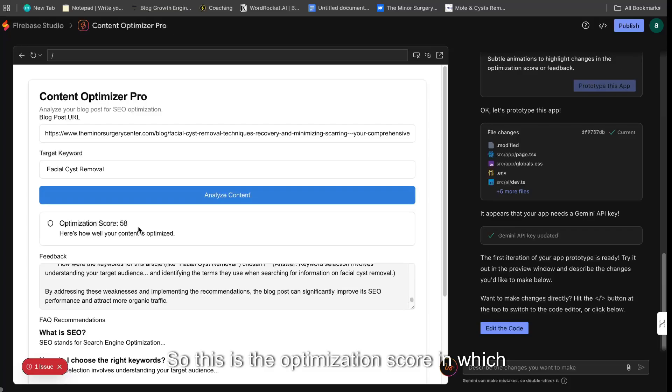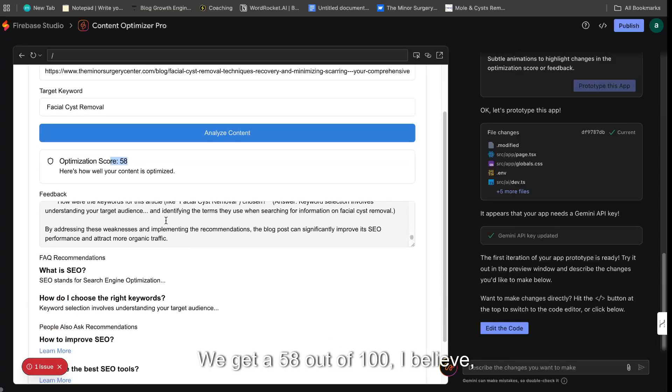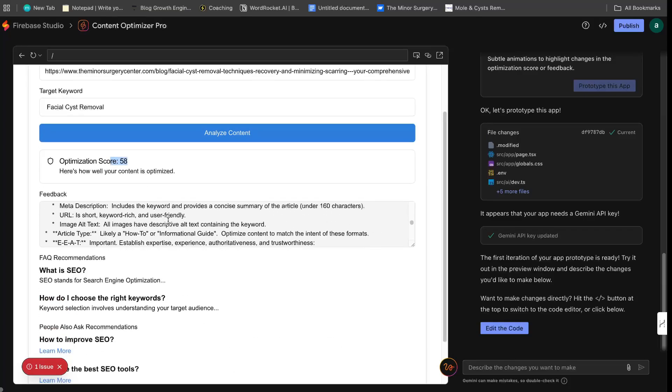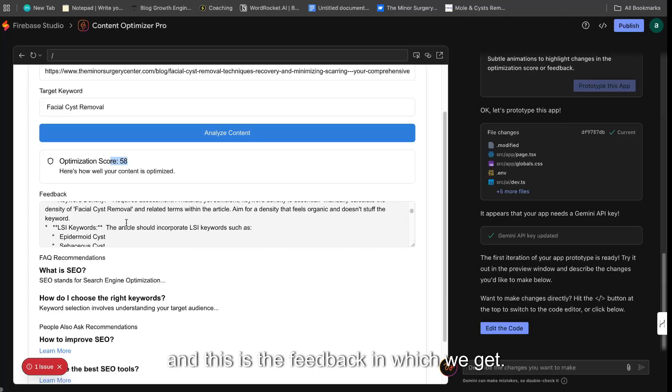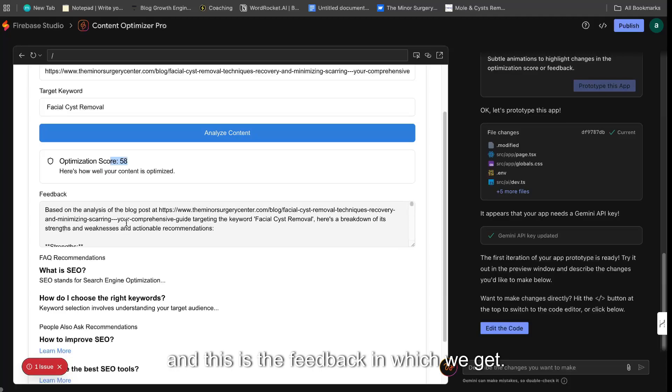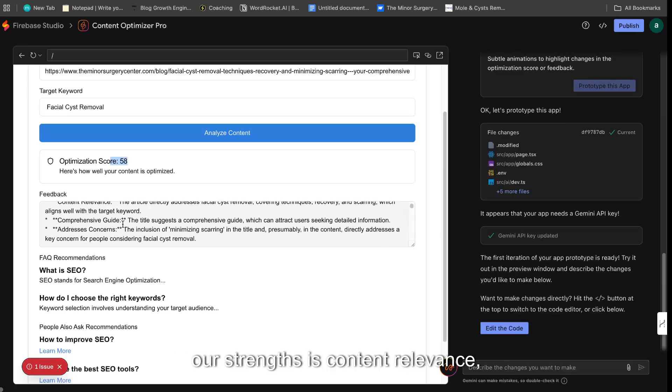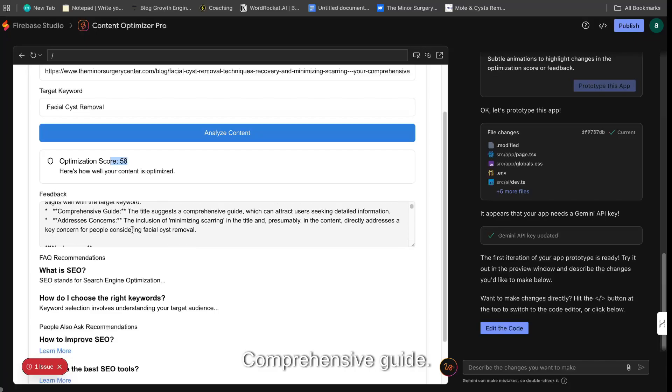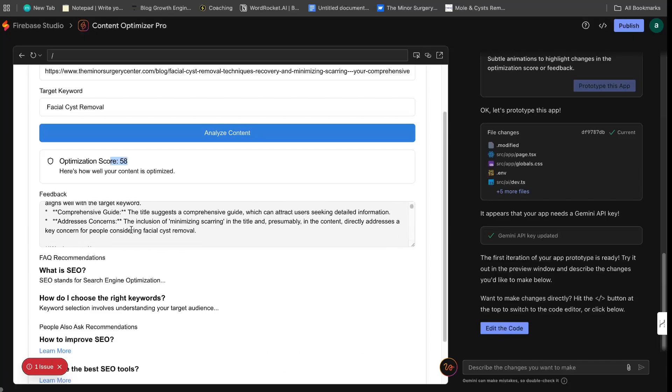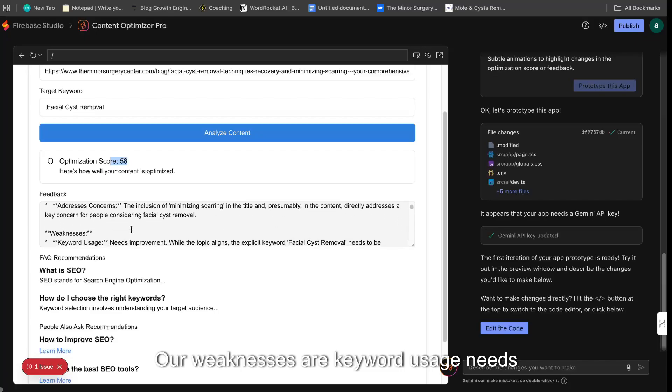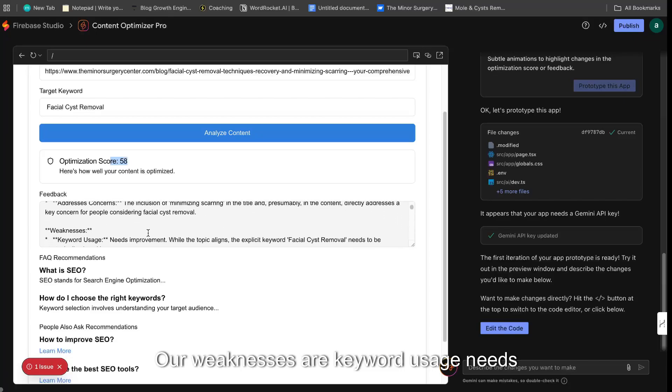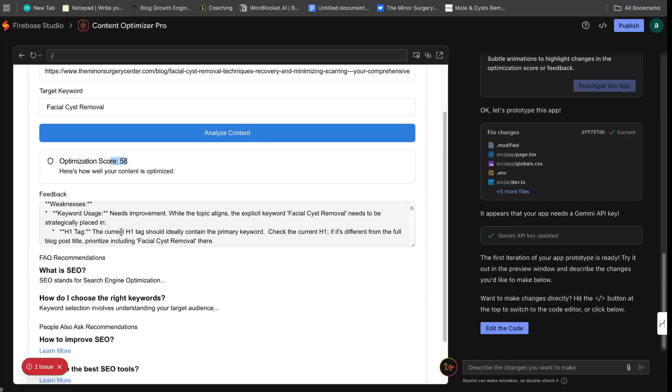So this is the optimization score in which we get back. We get a 58 out of 100, I believe. And this is the feedback in which we get. So based on the analysis, our strengths is content relevance, comprehensive guide.